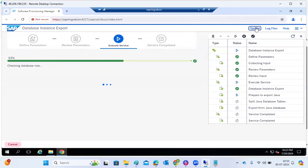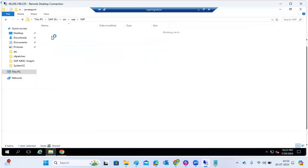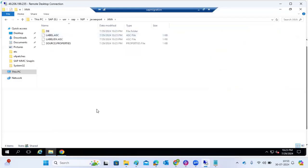It is calculating the DB size and will export accordingly to the folder you created. For a Java export, it creates the folder structure. You can see the folders being created here.